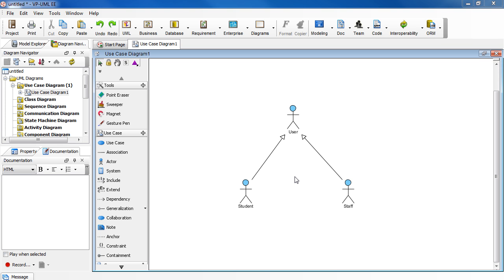In your use case diagram, let's say you have an actor called User and two sub-actors: Student and Staff. For formatting purposes, you may want to group these two lines together.